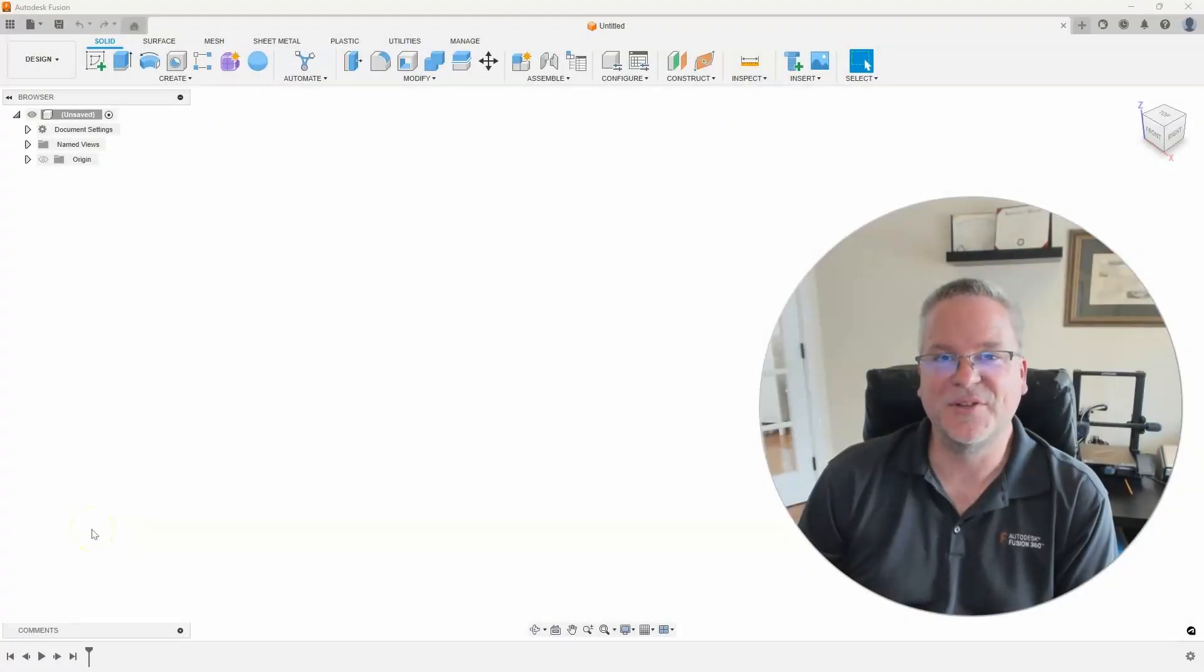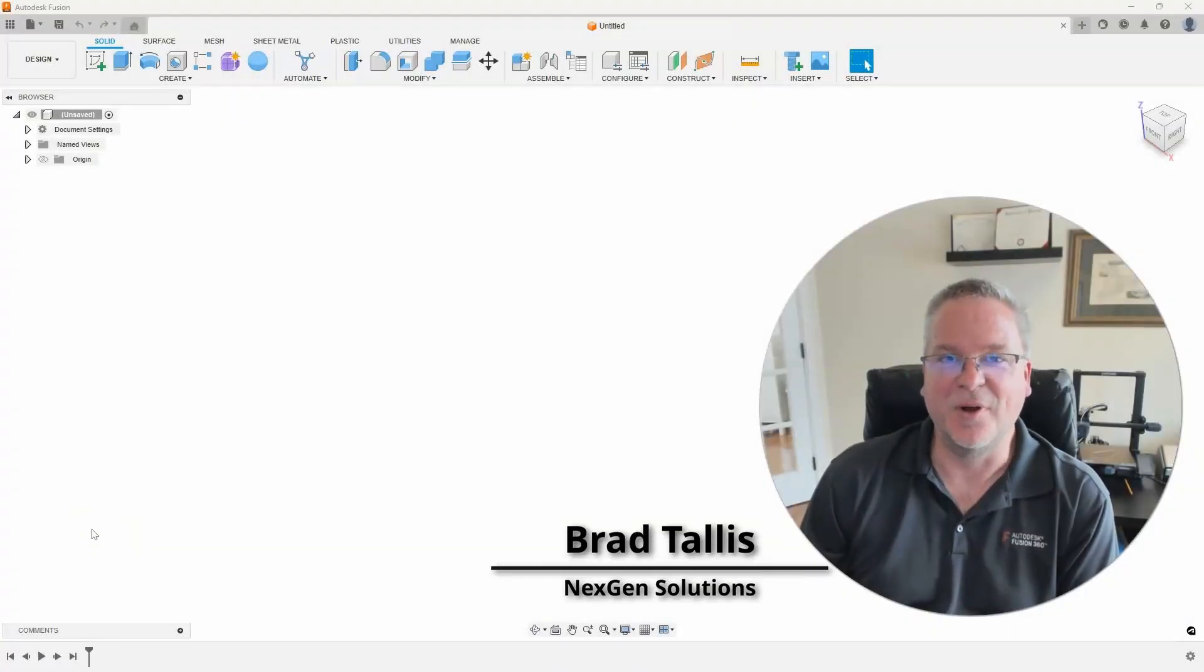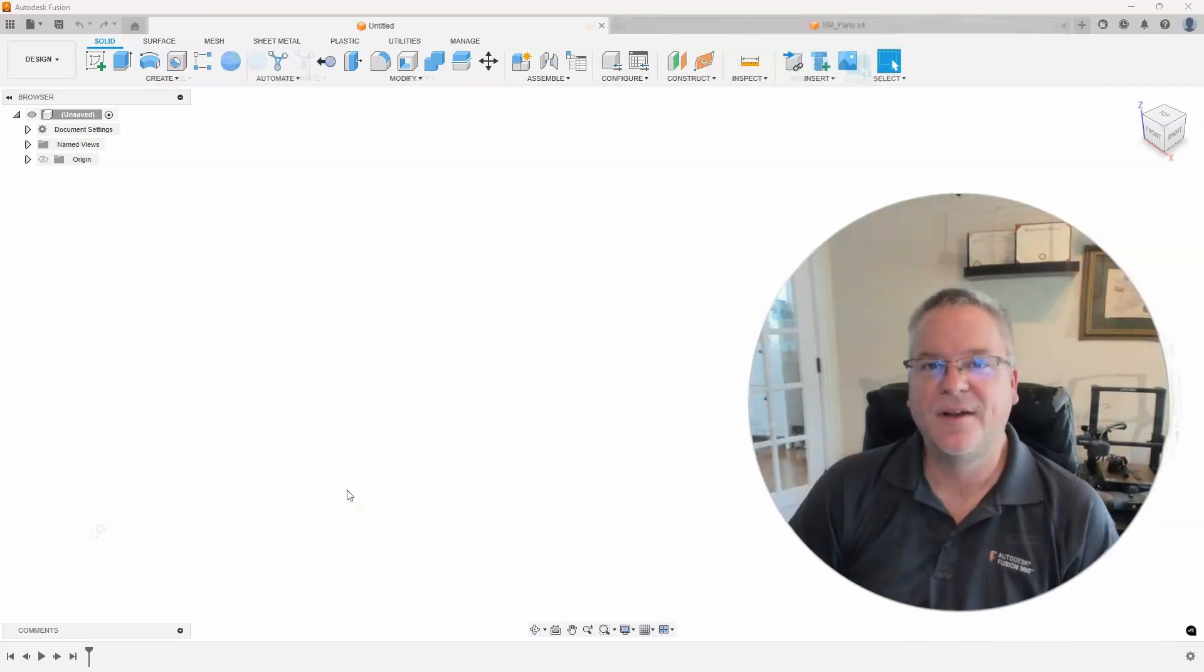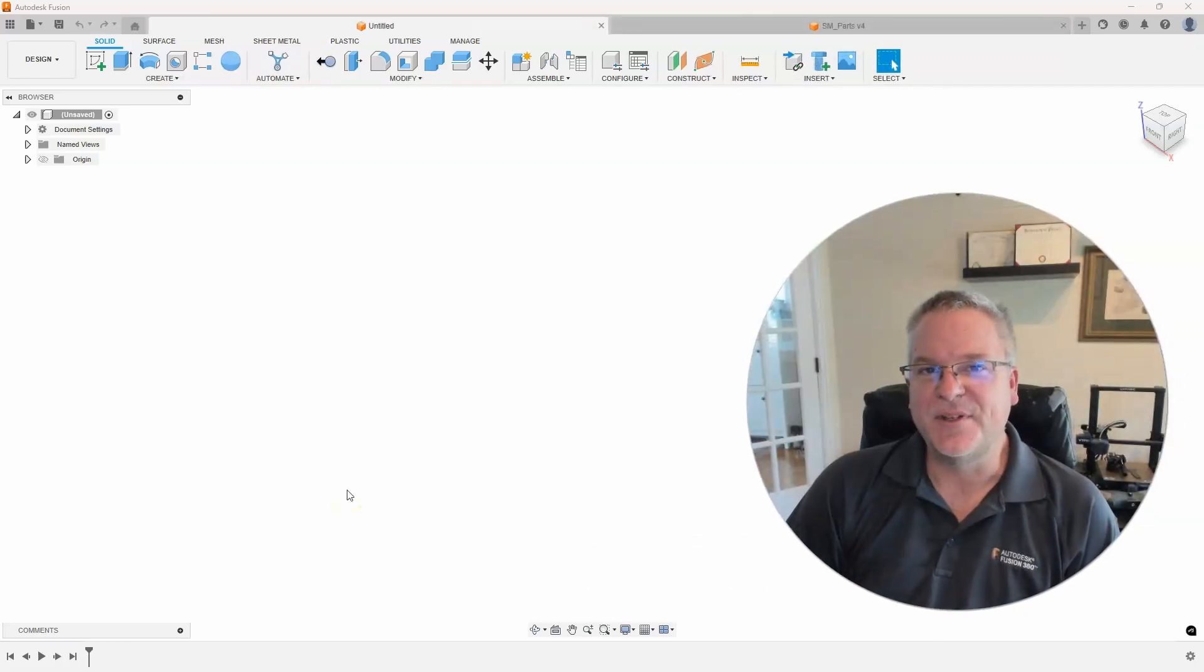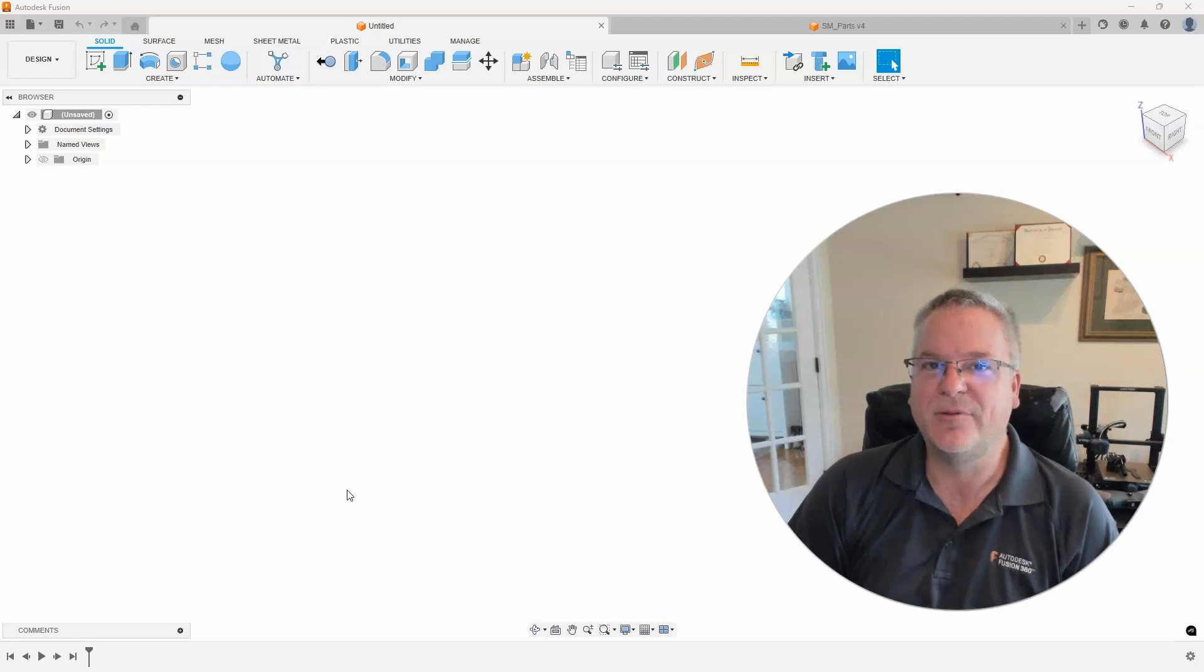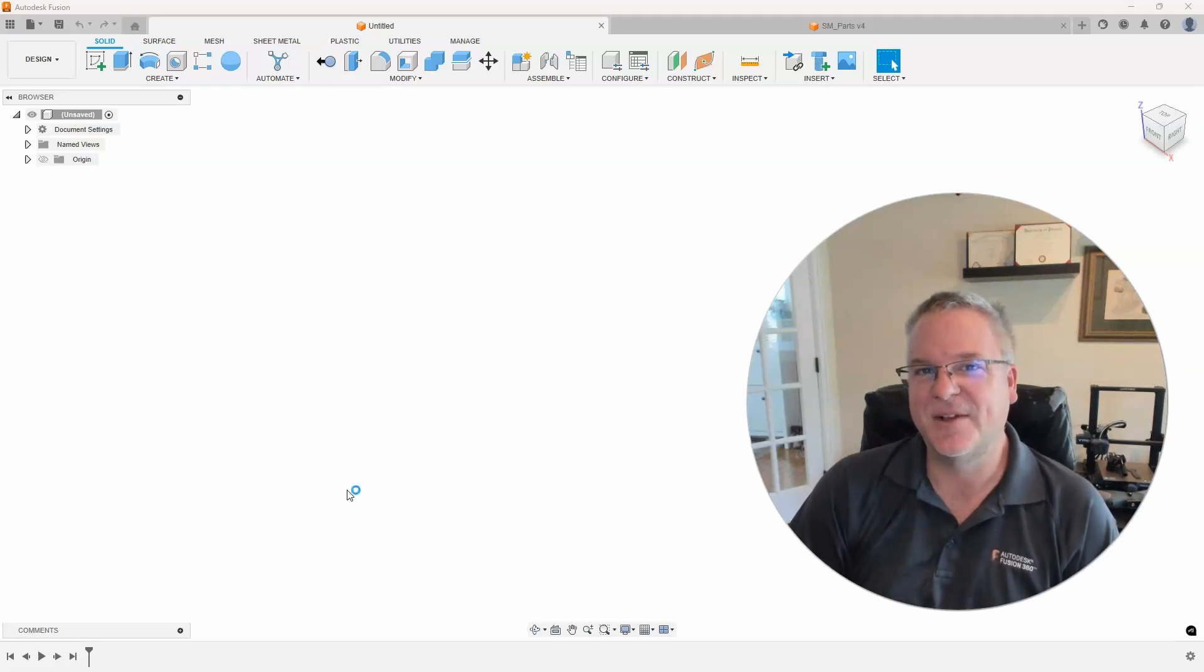Hello, this is Brad Tallis with NextGen Solutions and welcome to this week's Fusion Friday. On this week's topic I'm going to be talking about creating multiple sheet metal flat patterns on one drawing sheet. So let's take a look at how to do that.